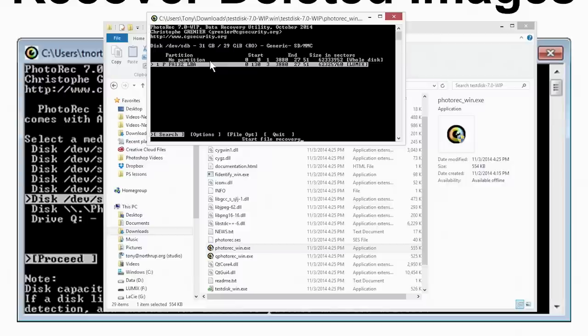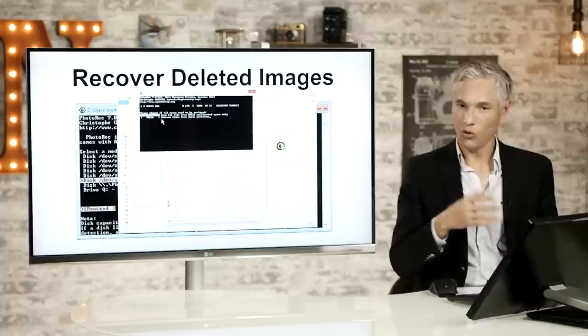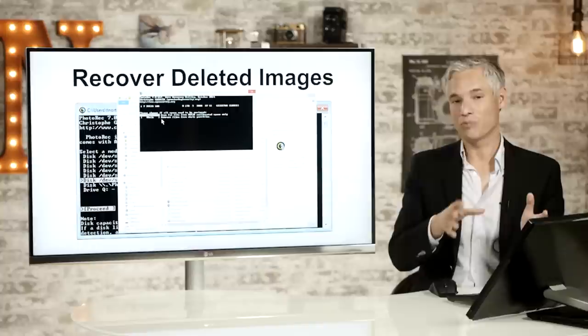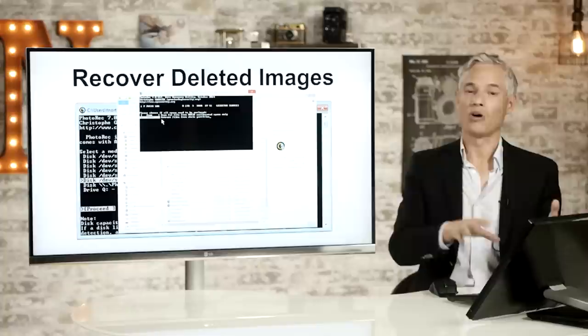And now it's asking you what the file system was. And generally, you're just going to pick other. And here it's asking you whether you want to scan the whole disk or just the free space on the disk. So if you took a bunch of pictures and deleted one, well, you know that your deleted picture is going to be in the free space on the disk. And you can make this move along much faster by selecting free. But if you just want to be sure that you get everything, just pick whole. Whole will always find more files, but it'll just take longer. It might find a bunch of files you don't care about. I'll select whole.